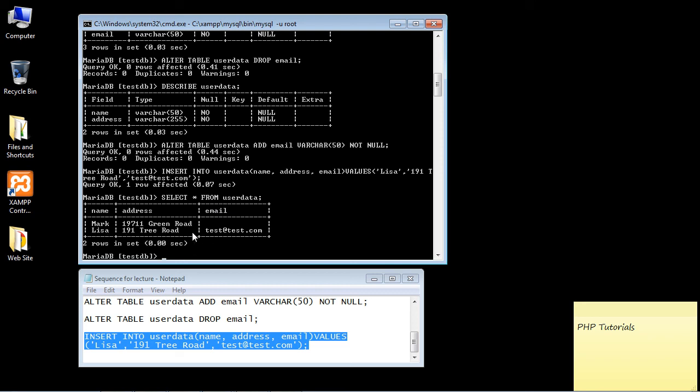Now you might be wondering, how do I update rows? If we can update a column, how do we update rows? And we'll talk about that in the next lecture. See you guys then.